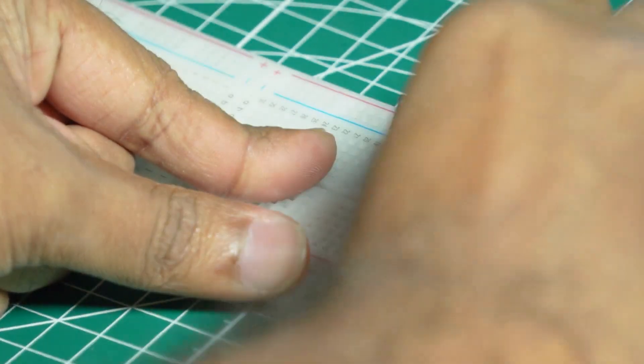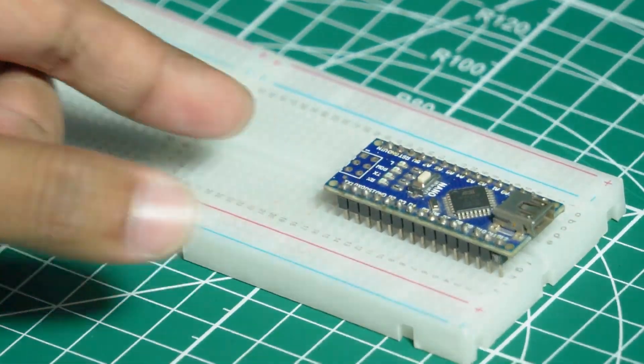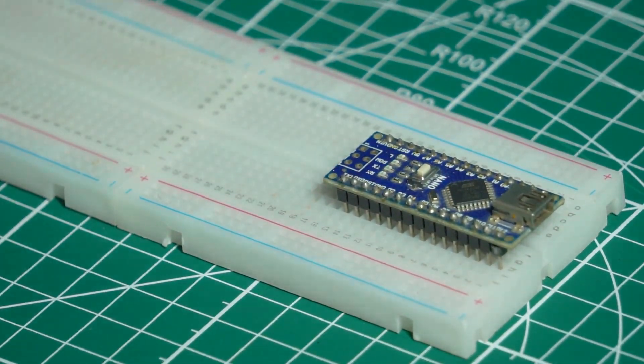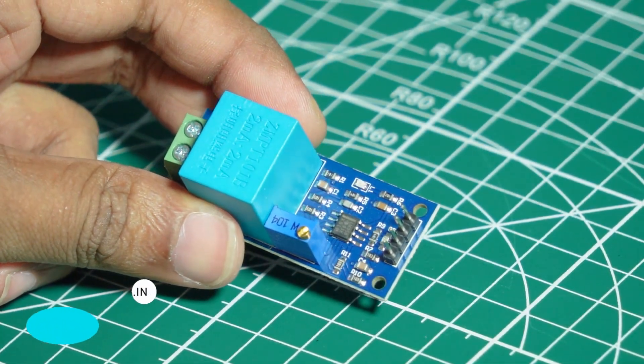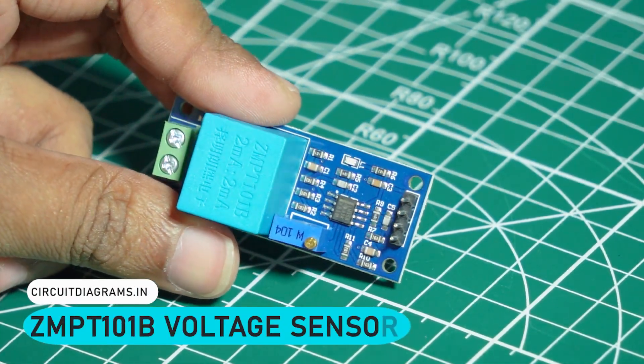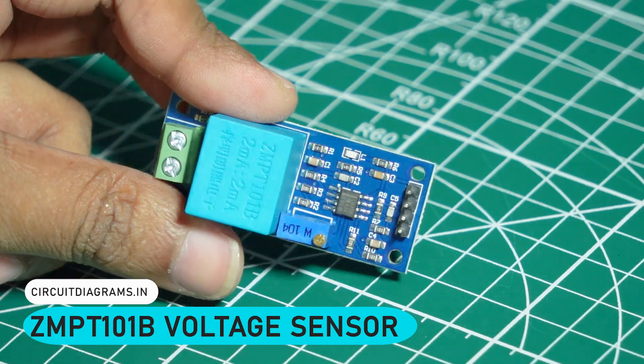This is the brain of our project, handling the logic and control of this whole project. It will measure the AC voltage in real-time.